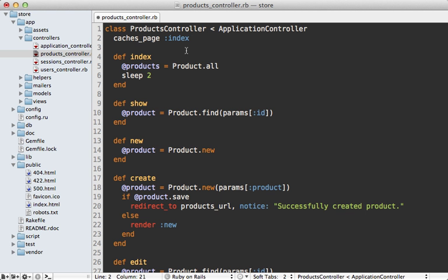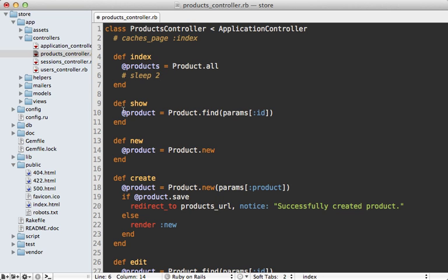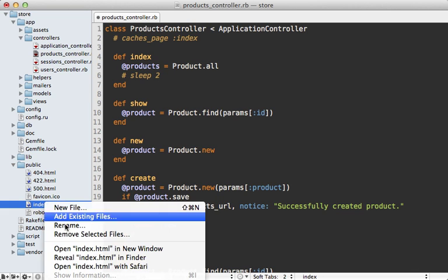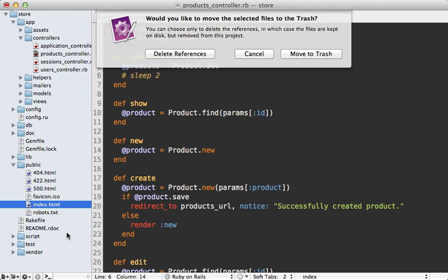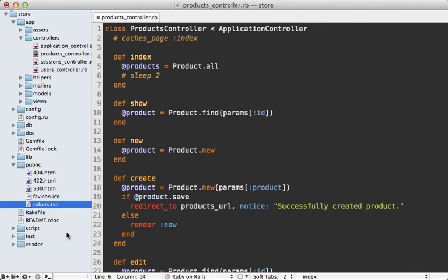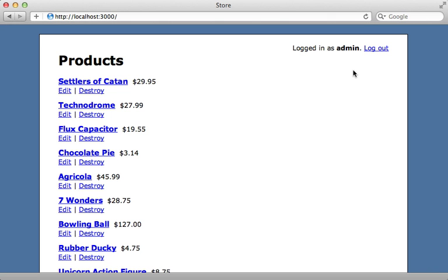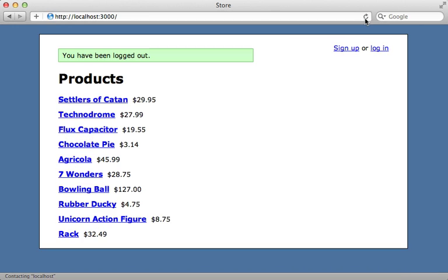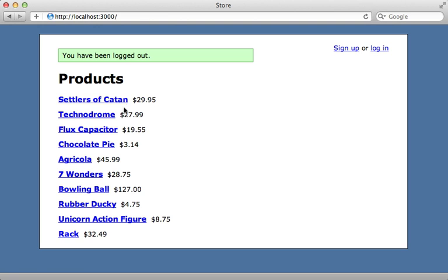First, I'm going to just disable this page caching and this two second wait so that we can focus on getting everything working. And I'm also going to remove this HTML cached file so that there's no longer a cache. So now when I reload the page, it falls back to its proper logged out status and hides all the administration links for managing the products.